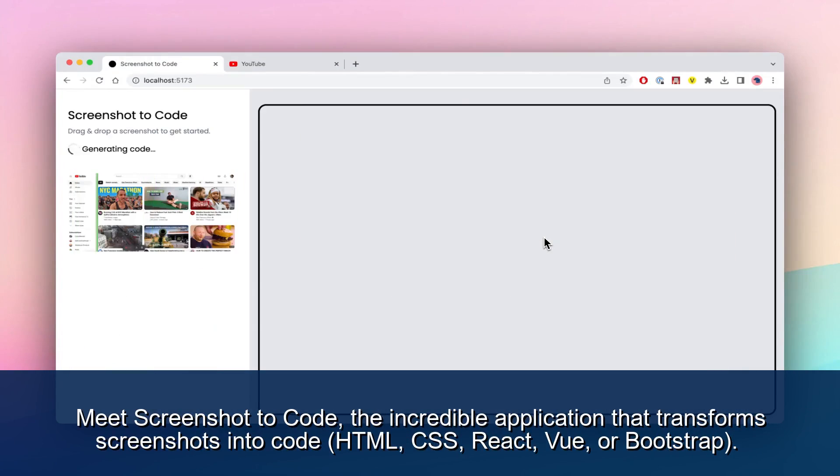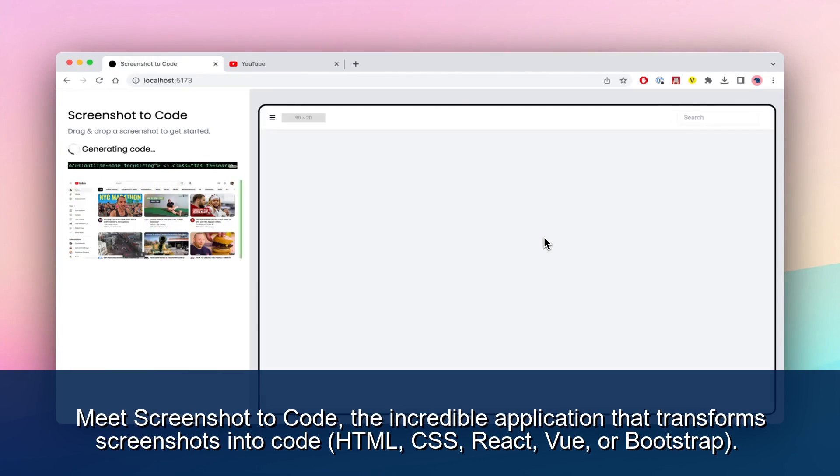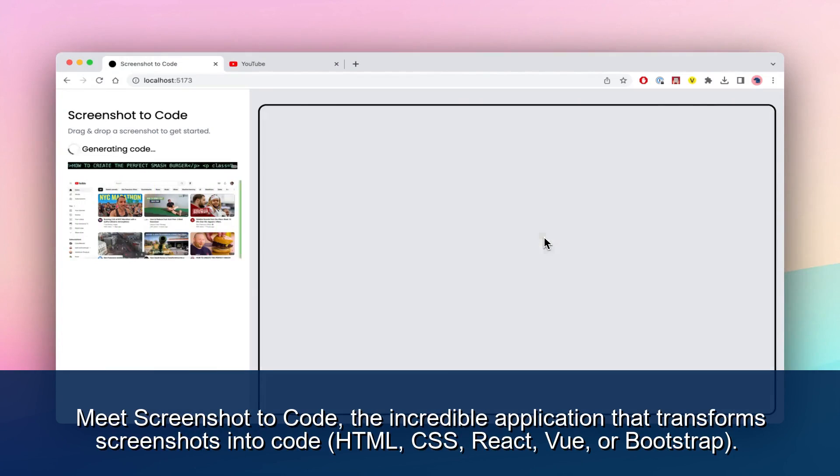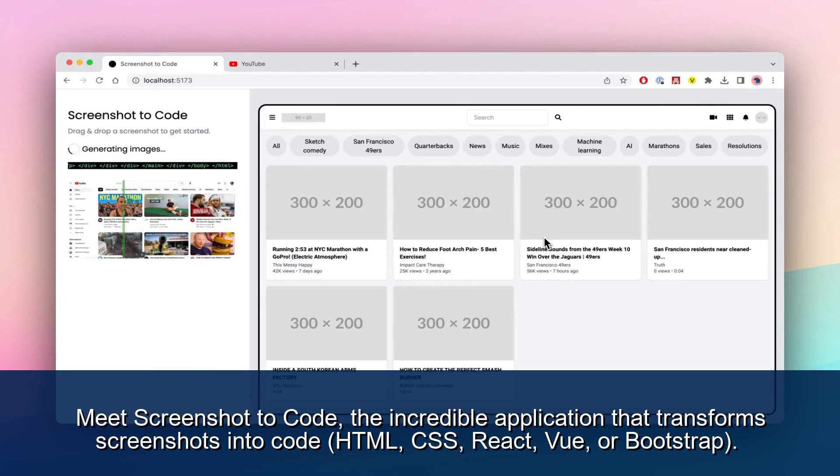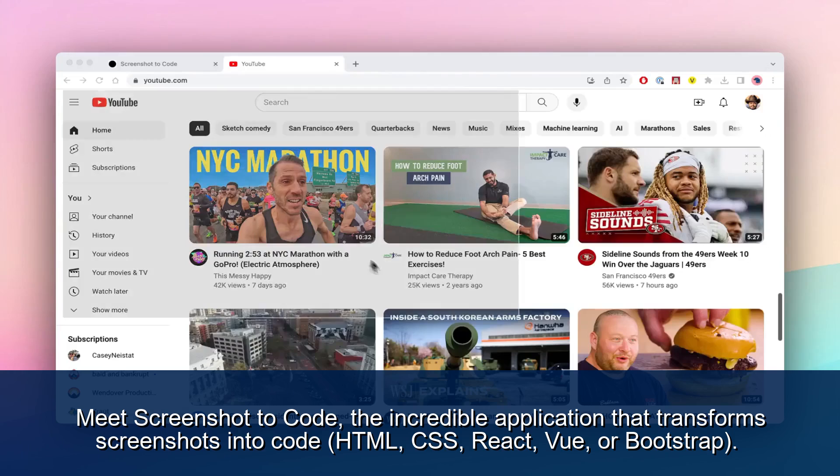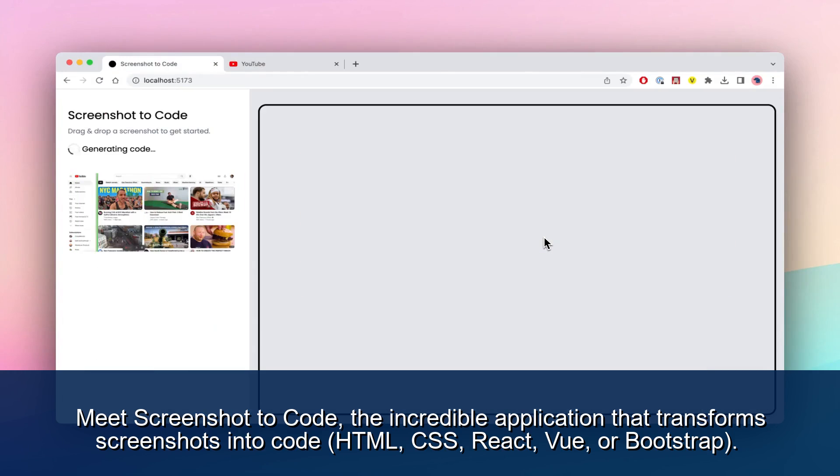Meet Screenshot2Code, the incredible application that transforms screenshots into code - HTML, CSS, React, Vue, or Bootstrap.